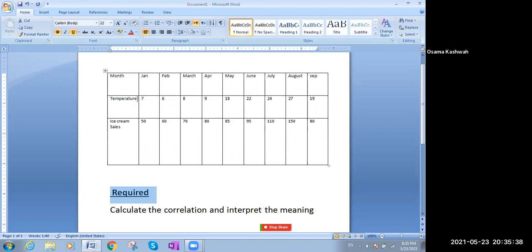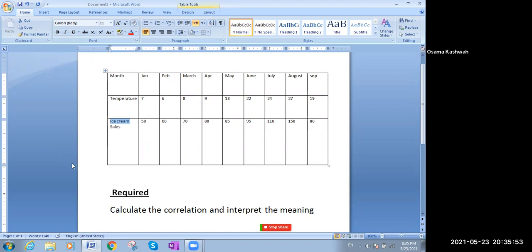So we call this the relationship between two variables. The independent variable is always affecting, but it's not affected. If we say the relationship between the temperature and the ice cream sales, then the temperature will be the independent variable, while the ice cream sales will be the consequent or the dependent variable.